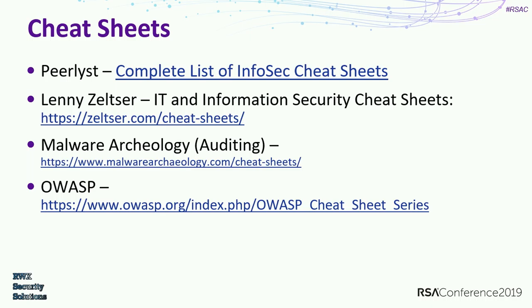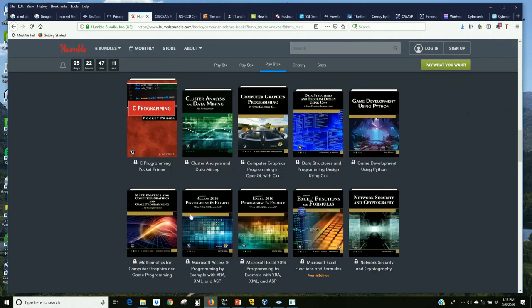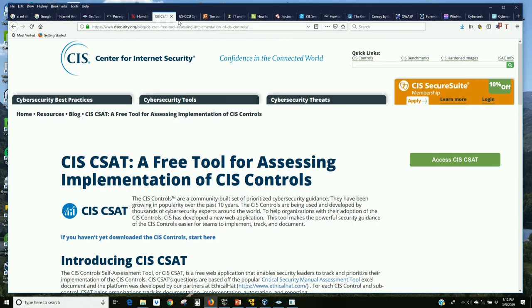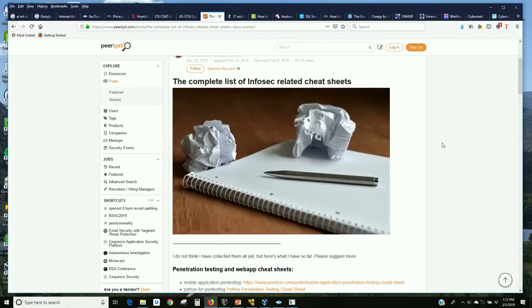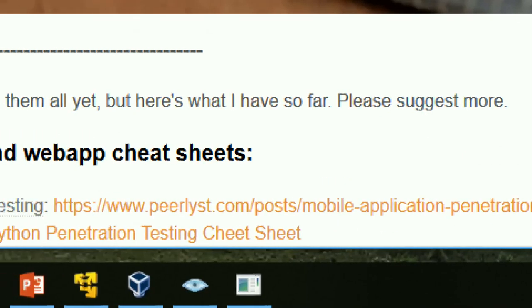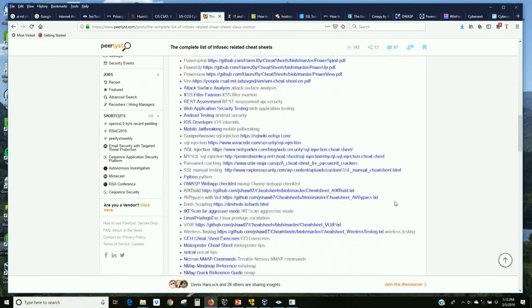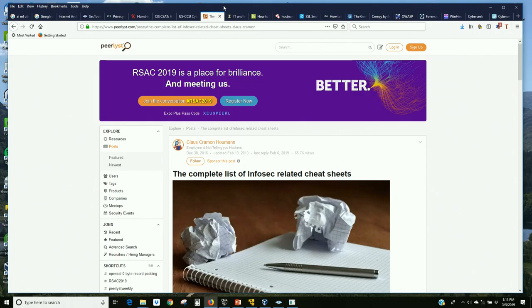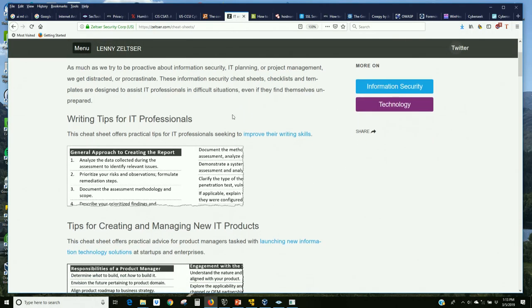Cheat sheets — it's really ironic that I'm a college professor who digs cheat sheets. Here's the PeerList blog of InfoSec-related cheat sheets — a whole bunch of them. They're a rabbit hole, like Alice in Wonderland. You begin clicking on one and go to another. So much free information. Lenny Zeltser, one of my heroes in information security, wrote a bunch of cheat sheets.